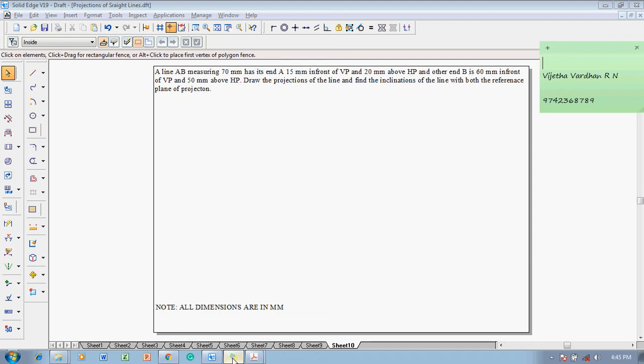Hi guys, greetings of the day. Myself Vijay Tavadhan. In this video lecture I am going to show you a solution on a problem on straight lines. The example problem is: a line AB measuring 70 millimeters has its end A 15 mm in front of VP and 20 mm above HP, and another end B is 60 mm in front of VP and 50 mm above HP. Draw the projections of the line.